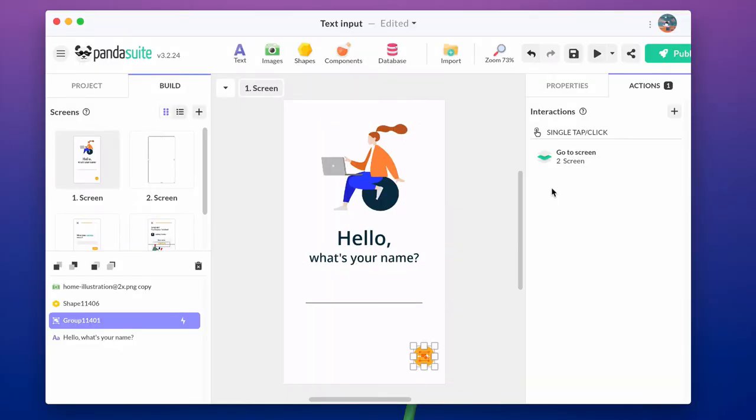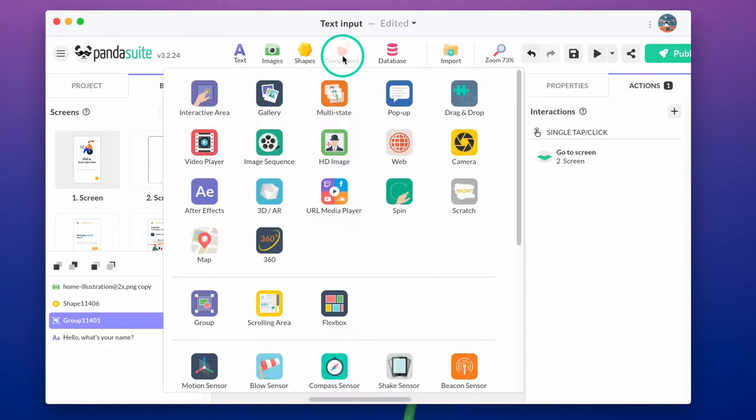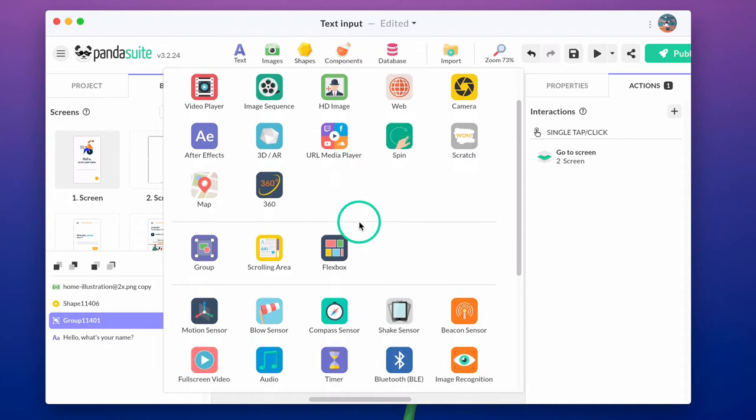Let's add a text field for the user to enter his or her first name. To add text input, click on components and choose text input.